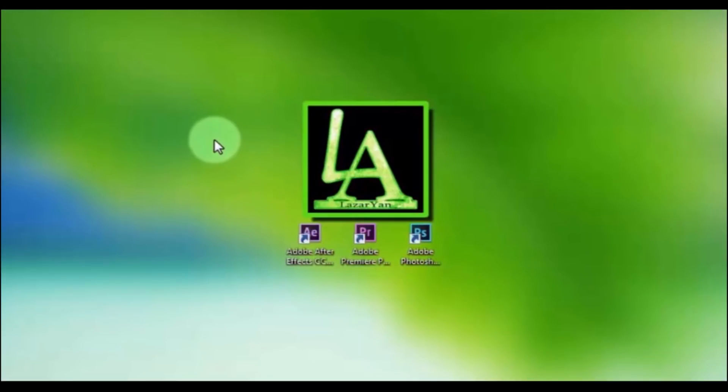Hi everyone, welcome back to my After Effects tutorial. In this tutorial I will show how to create this.